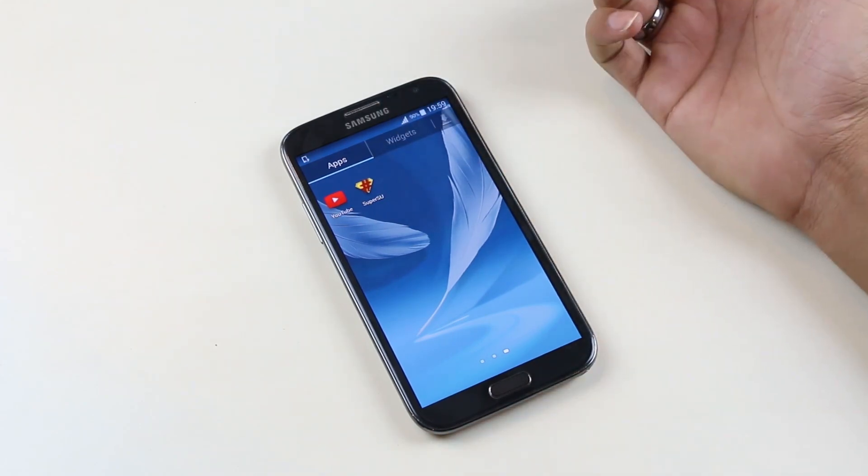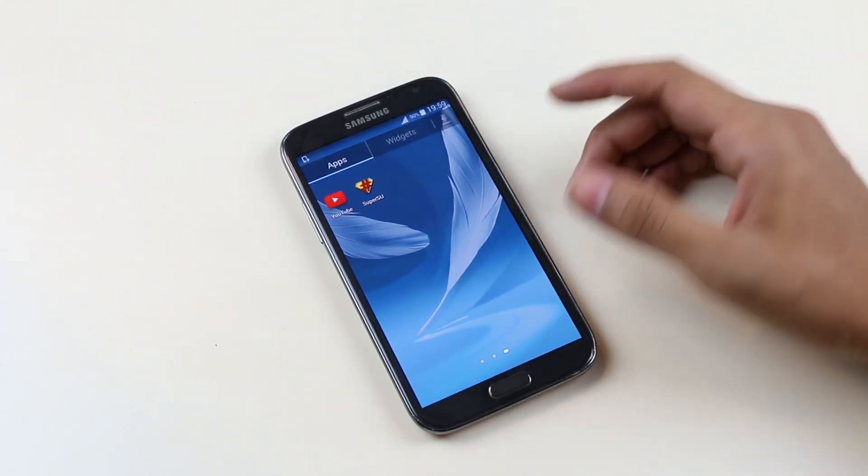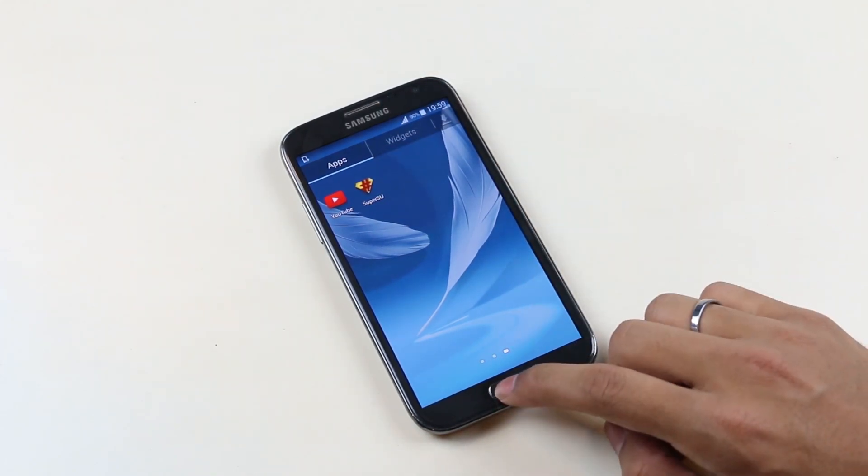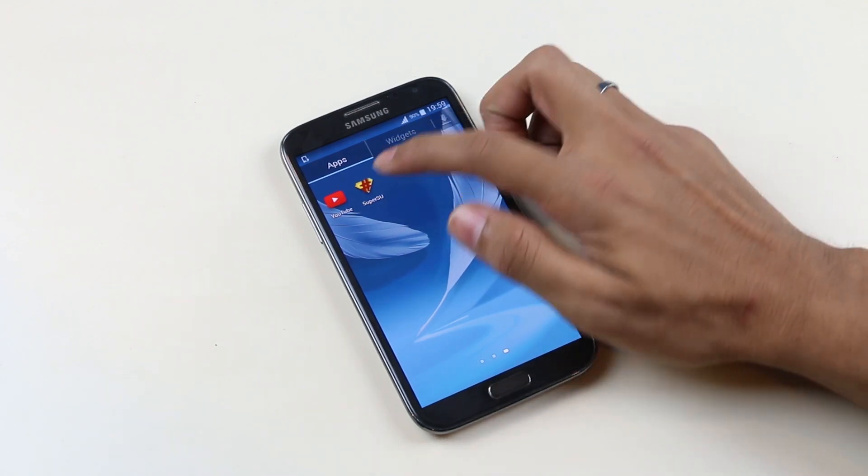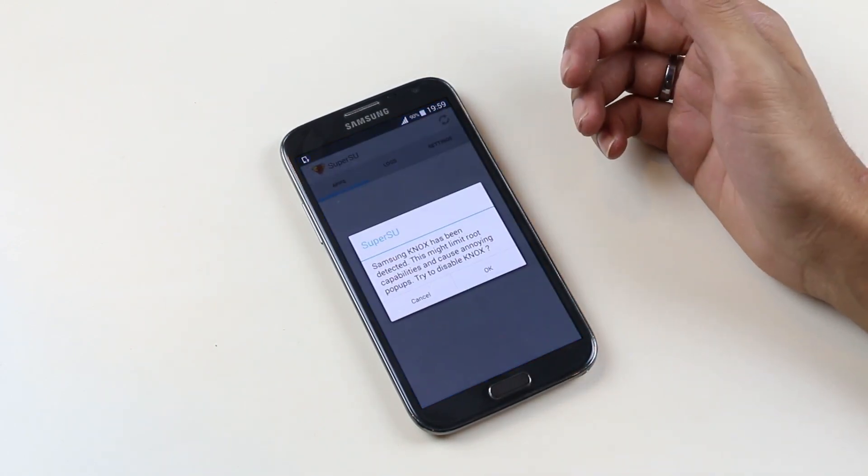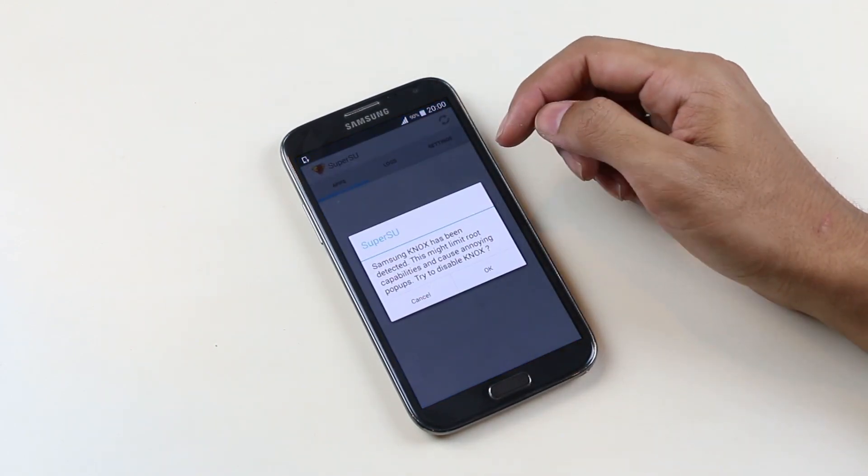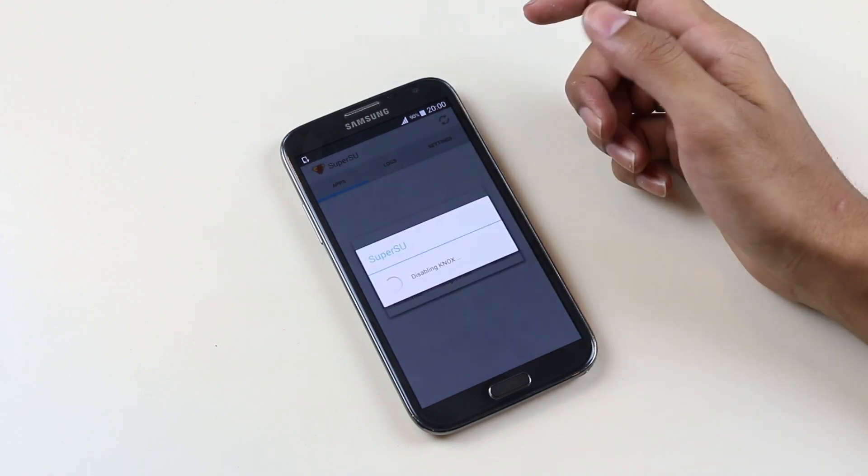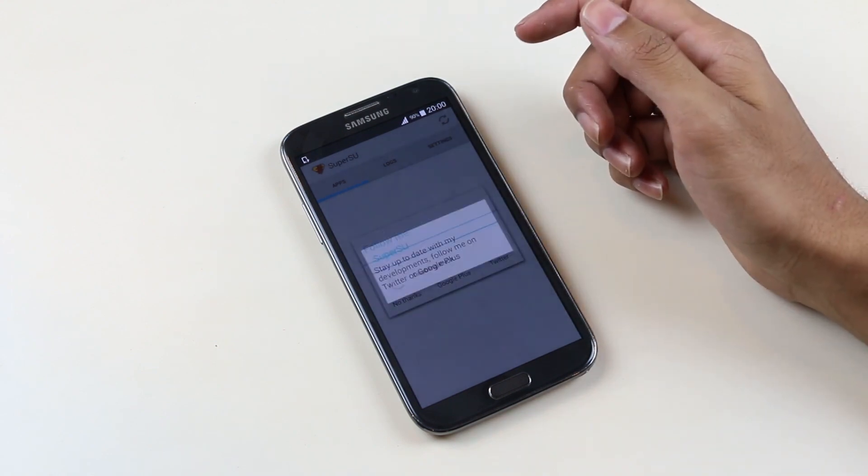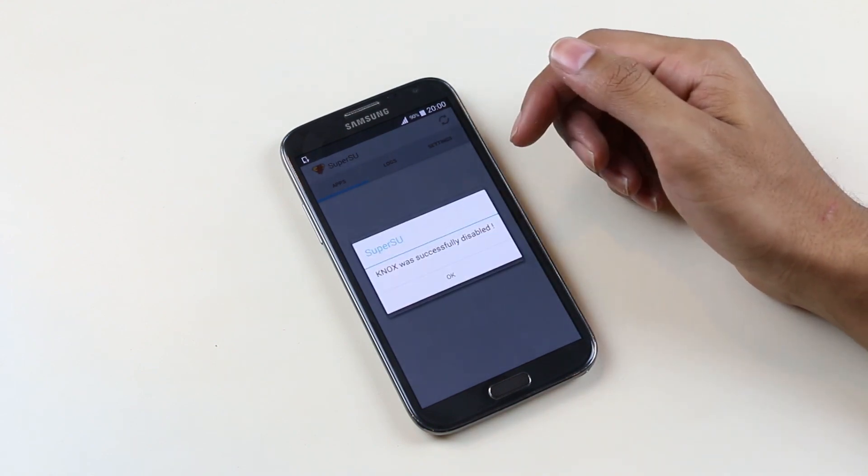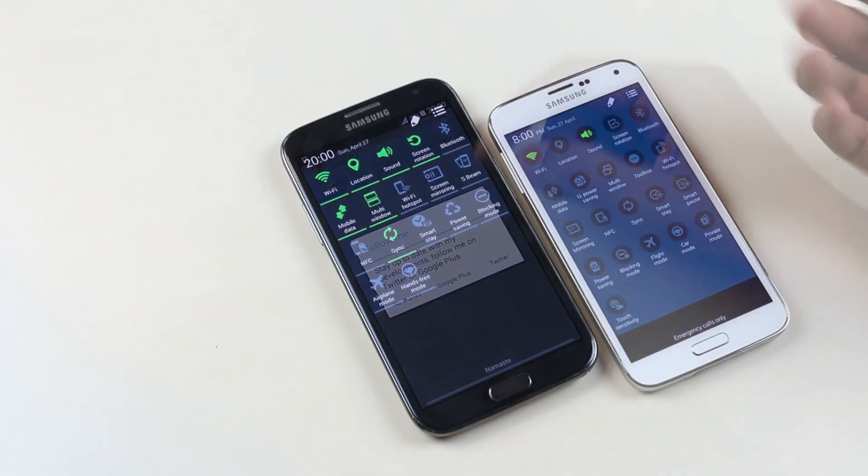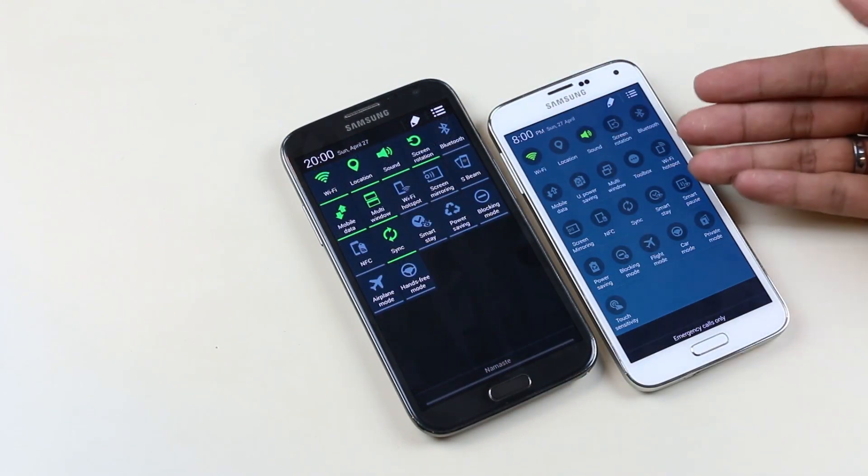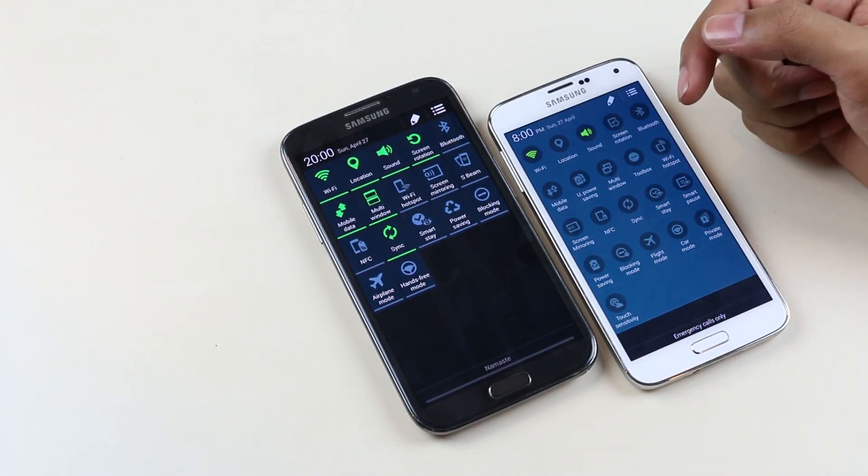There you go guys, now we have the SuperUser access as well. Thanks a lot for watching. I will be coming up with a video on how to get the Galaxy S5 features on the Note 2, like the ultra power saving mode, the toolbox, the Galaxy S5 UI, OK Google Now functionality, etc. Stay tuned and have a great time.